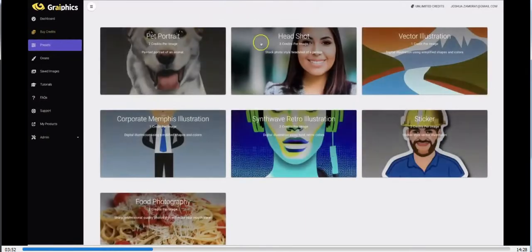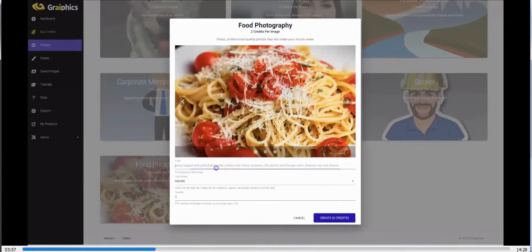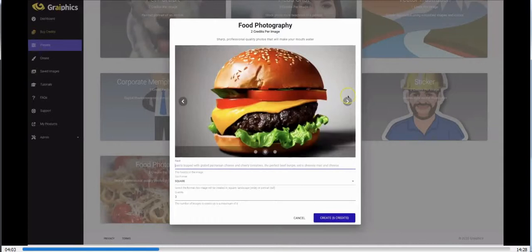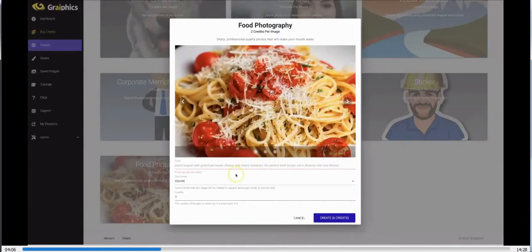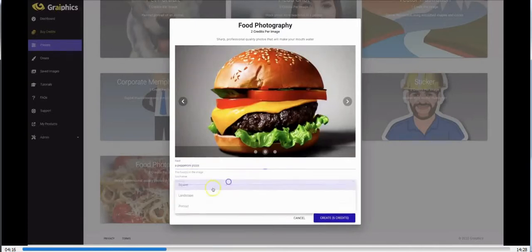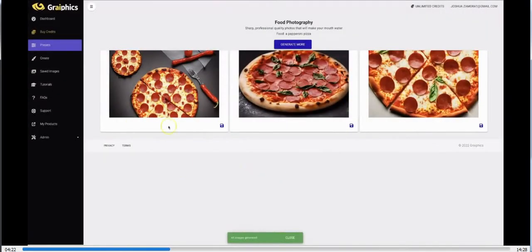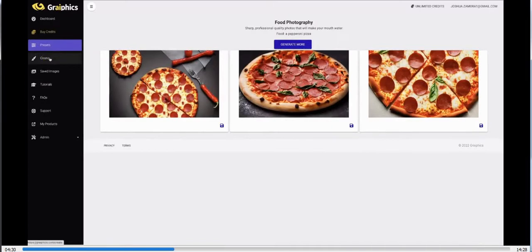Now let's go ahead and create some food. Let's say you're working with a client that has a restaurant and you need to create menu or promotional images. You can see some examples floating across the screen. Let's do 'pepperoni pizza,' leave it as landscape, and hit create. Within a few seconds it created three different pepperoni-style images. Now I want to really show you the power of this — I'm going to come over to the freestyle option that lets you get as creative as you like.